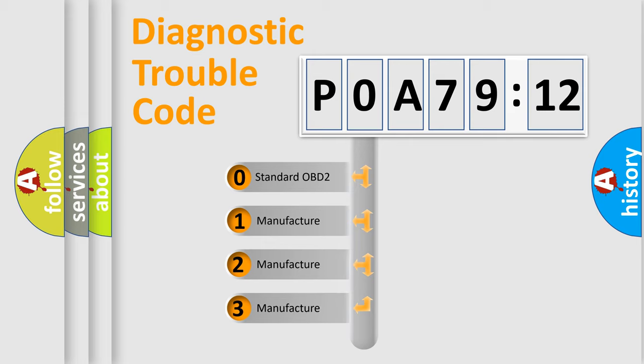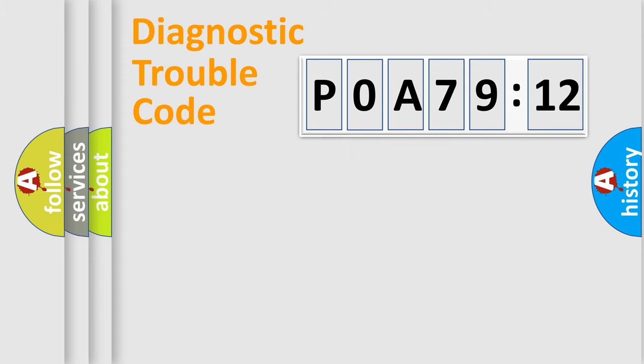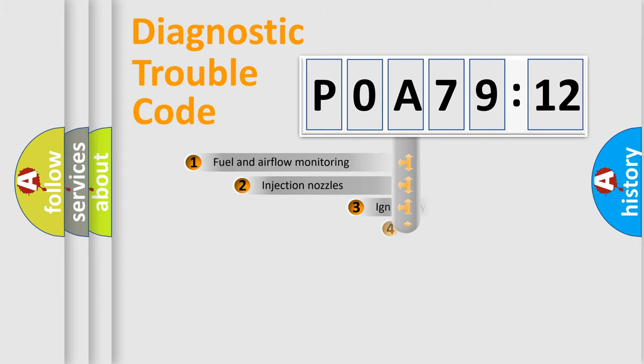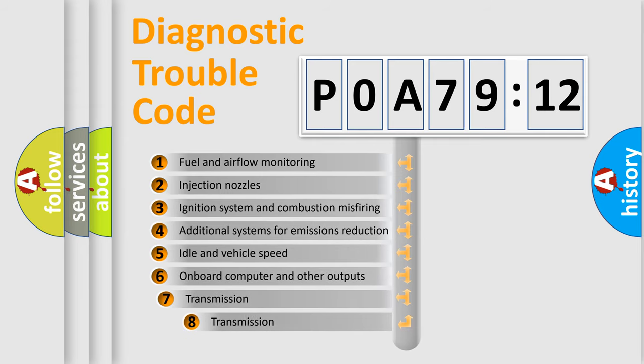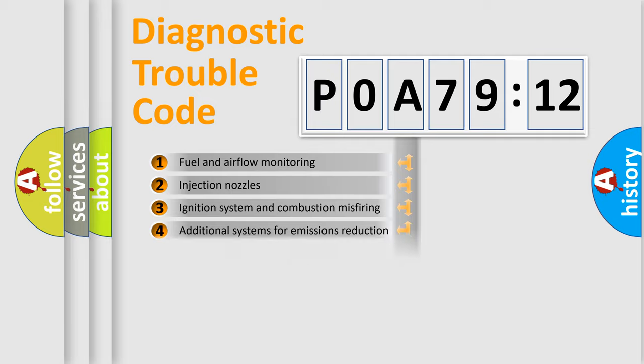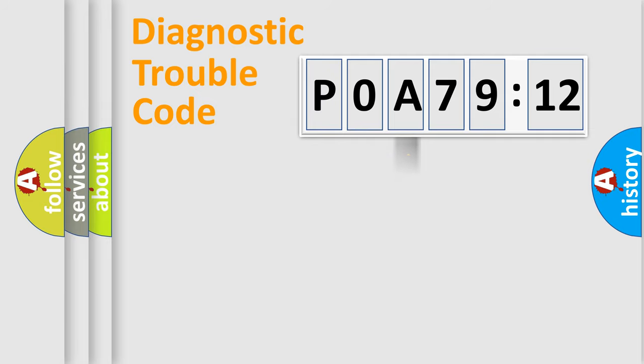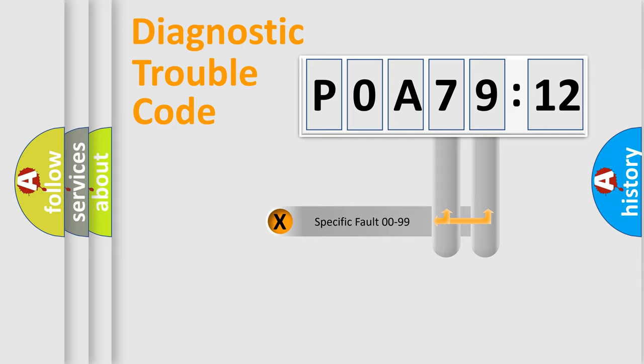If the second character is expressed as zero, it is a standardized error. In the case of numbers 1, 2, or 3, it is a more prestigious expression of the car specific error. The third character specifies a subset of errors. The distribution shown is valid only for the standardized DTC code.